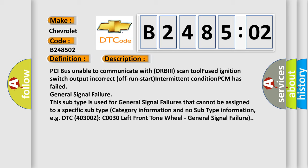PCI bus unable to communicate with DRBII scan tool, fused ignition switch output incorrect, off run start intermittent condition. PCM has failed general signal failure.